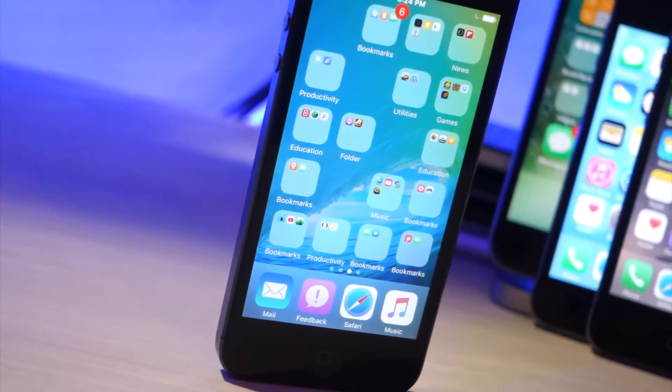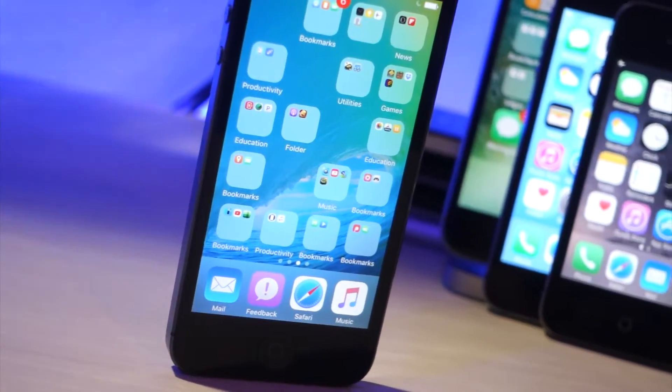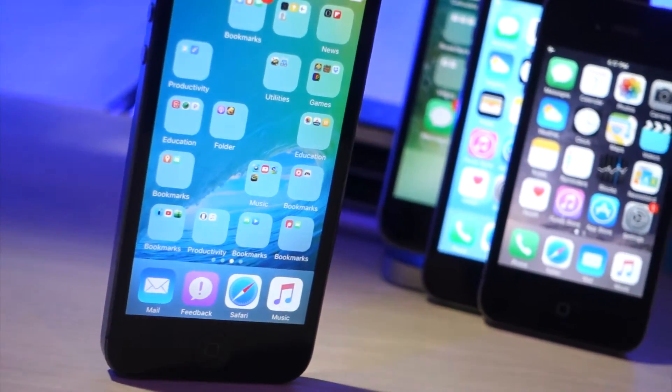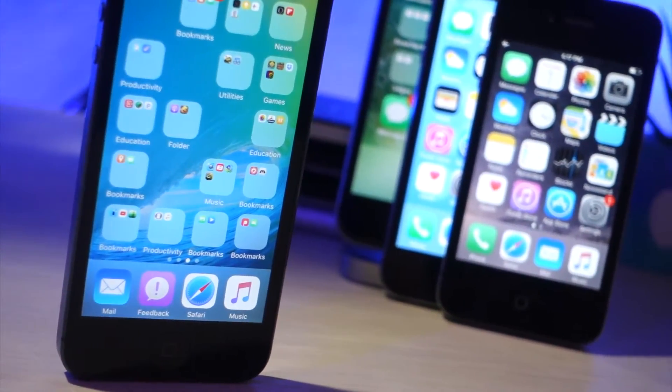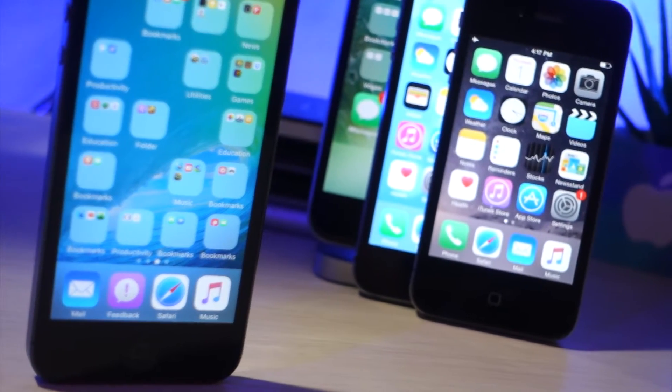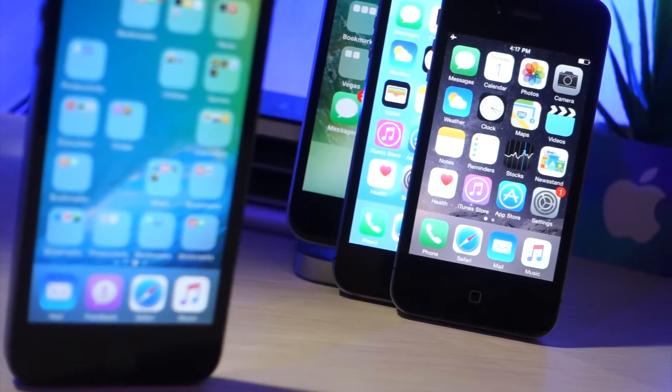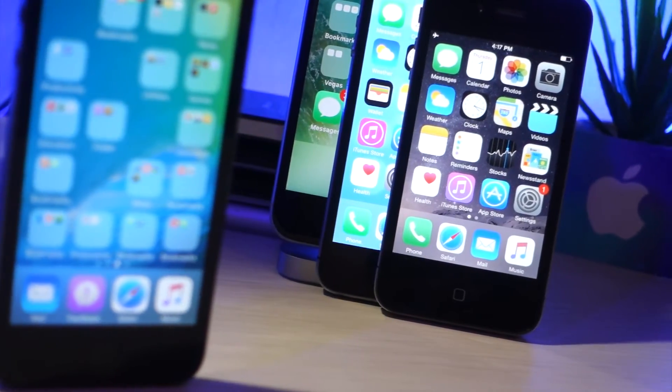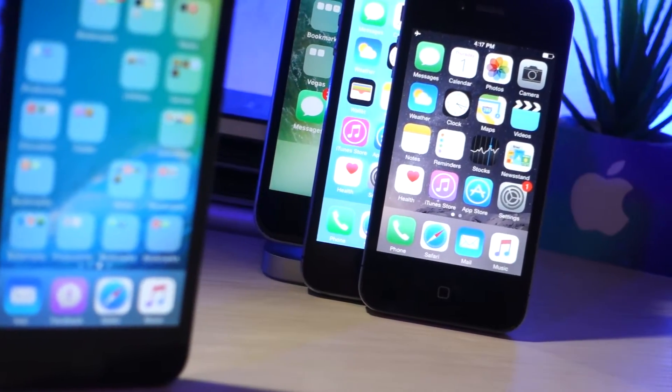What's up everyone, this is italkustech and today I'm going to show you how to put apps wherever you want, just to make your iPhone look a little more unique than the rest. Let's get started.